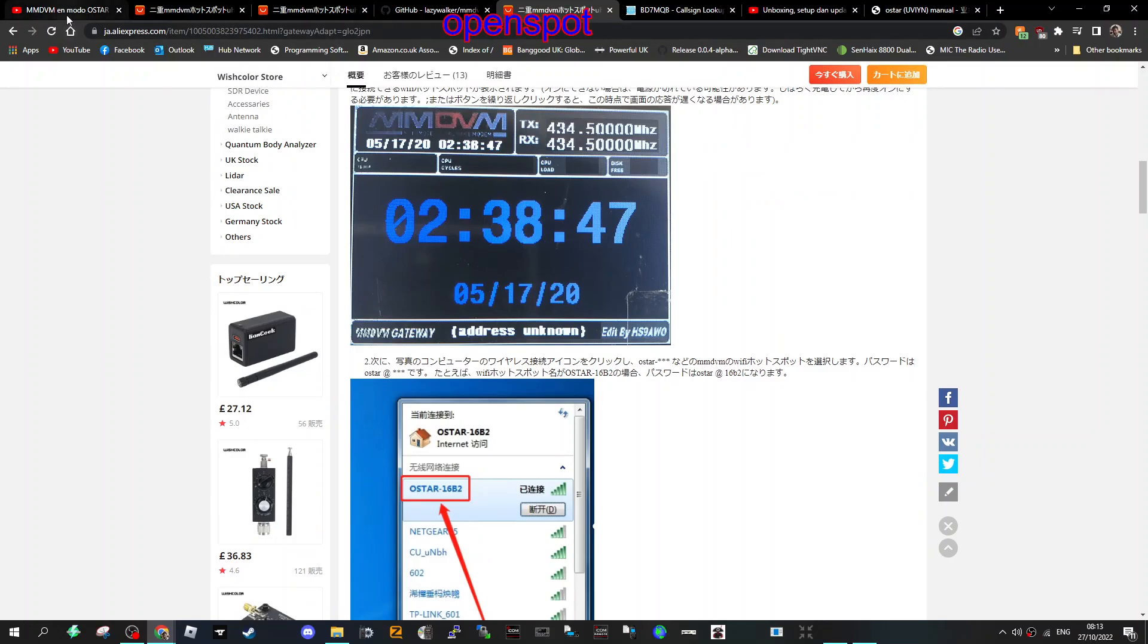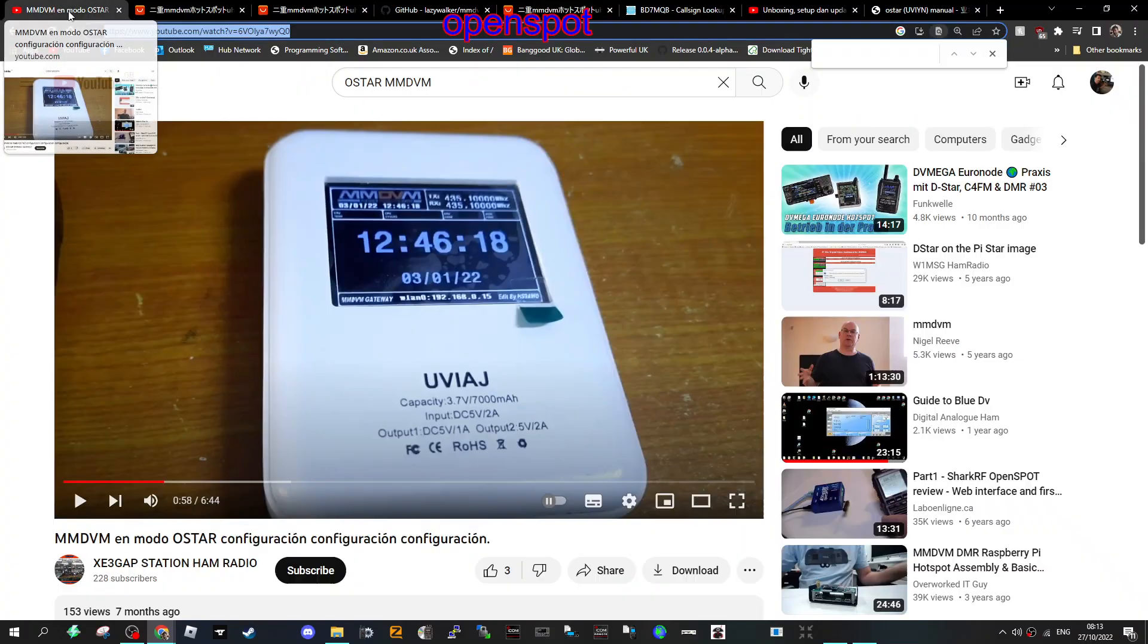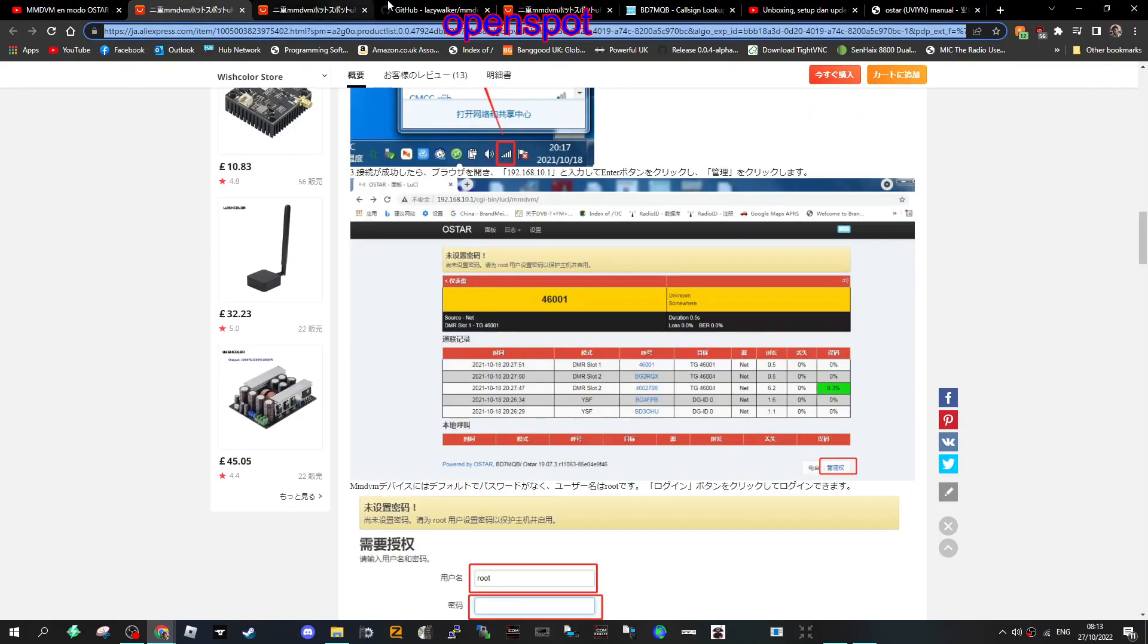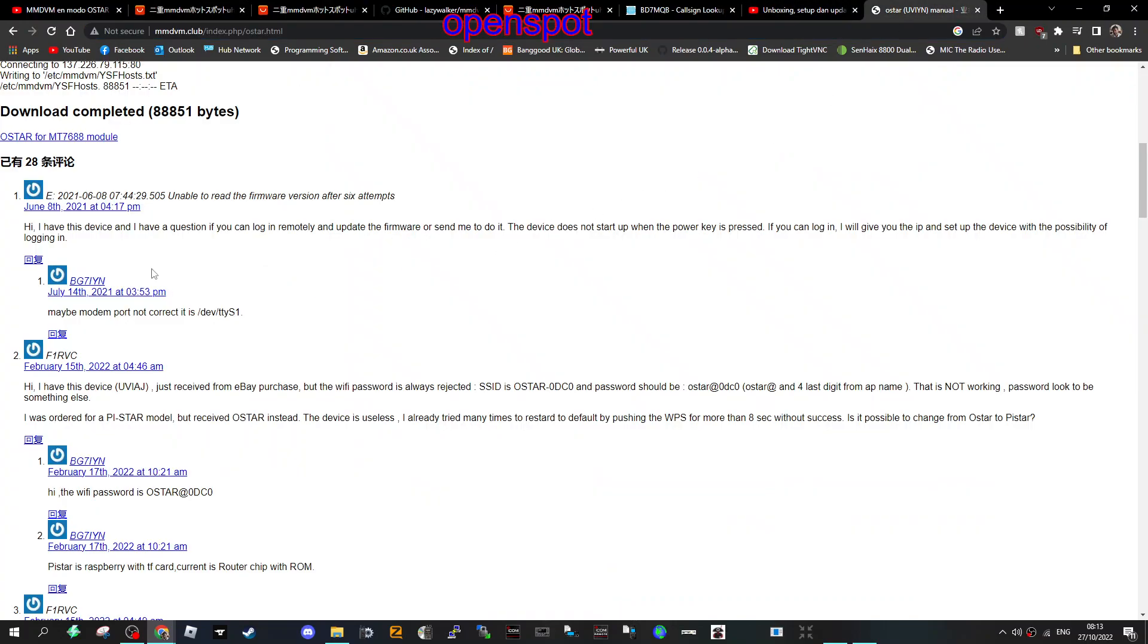There are some messages on this group saying that people had ordered it with PI-star but they got O-star instead. Some messages in reply say that PI-star is raspberry with TF card.